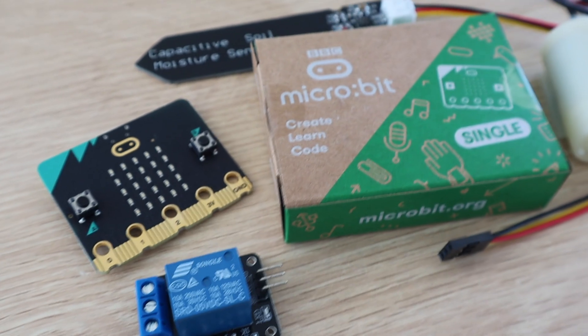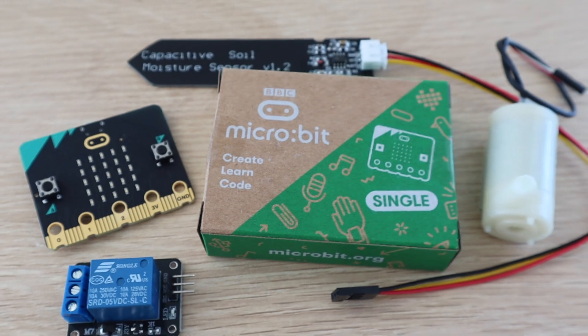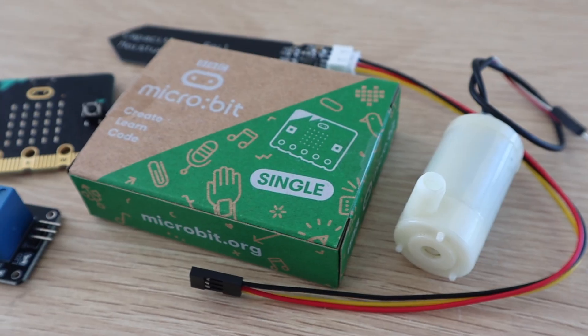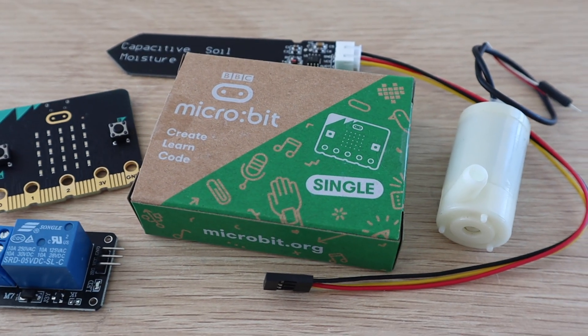You're going to need a microbit, a small DC pump which can run on 3 volts, a relay module and a capacitive moisture sensor.